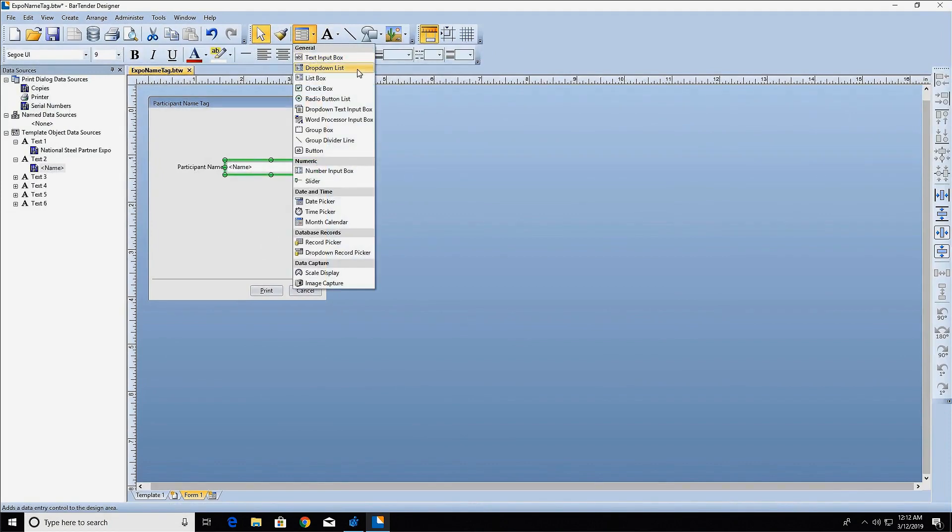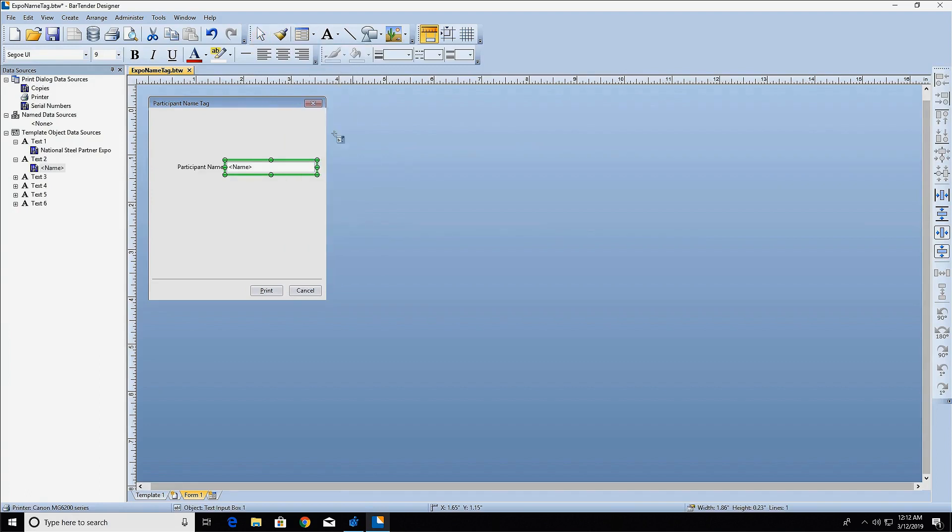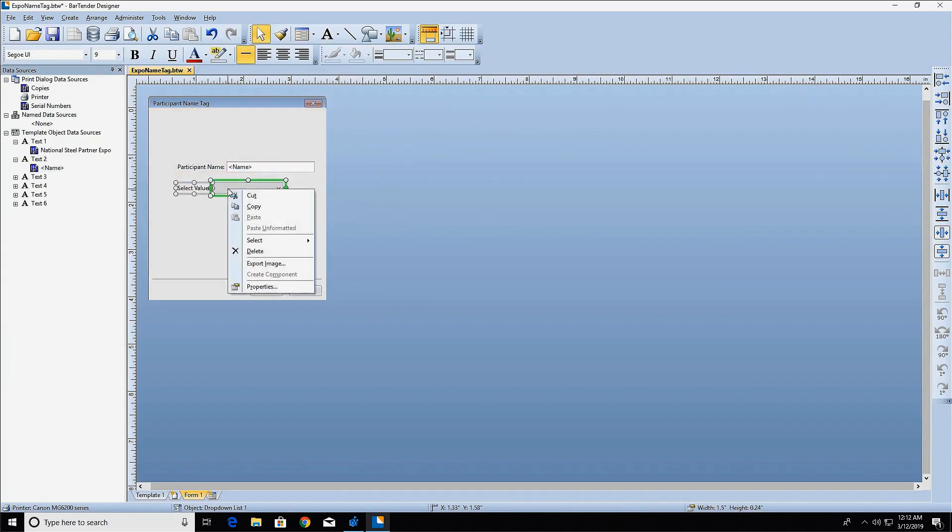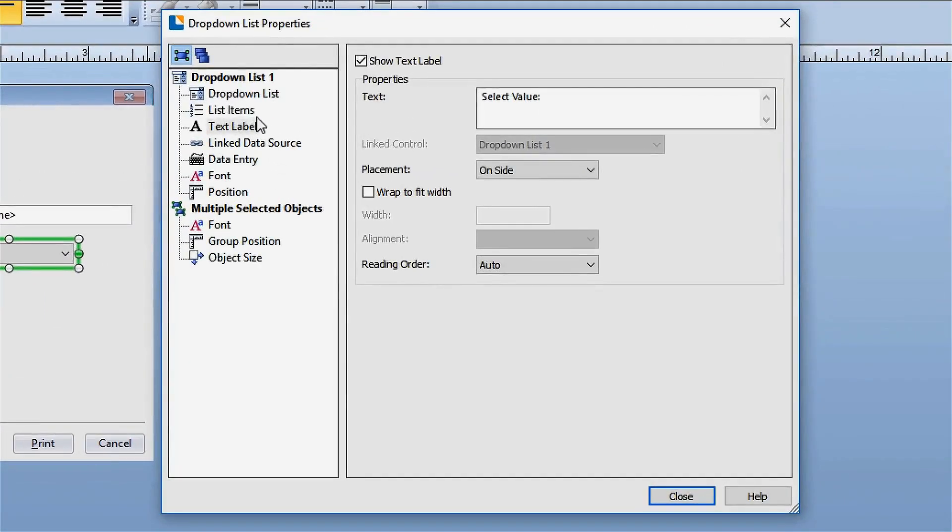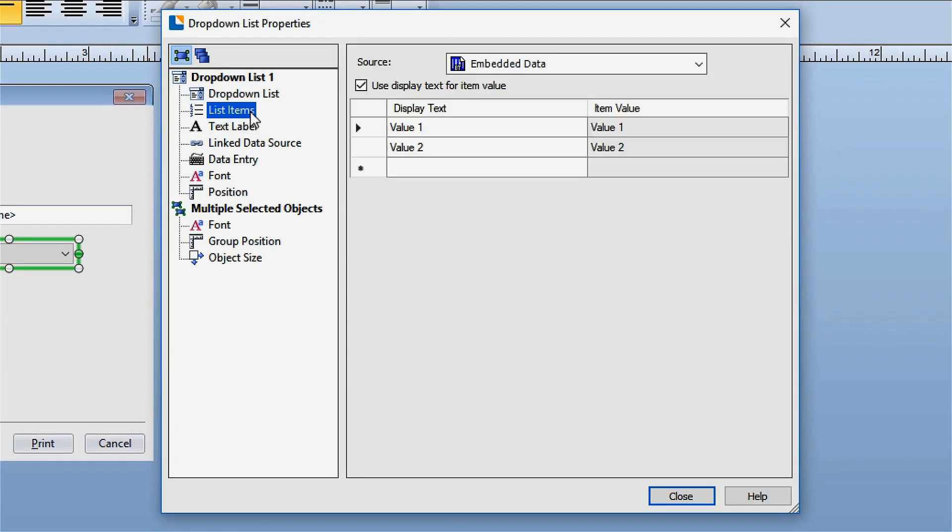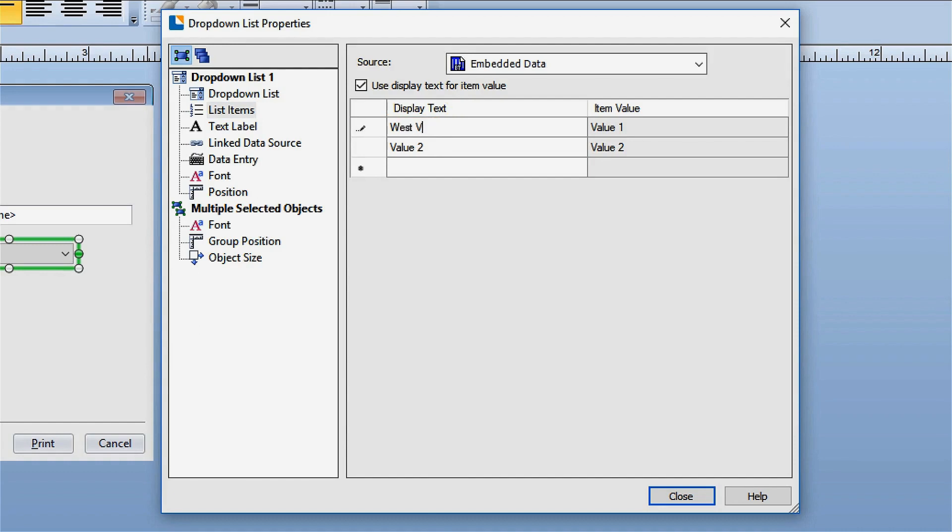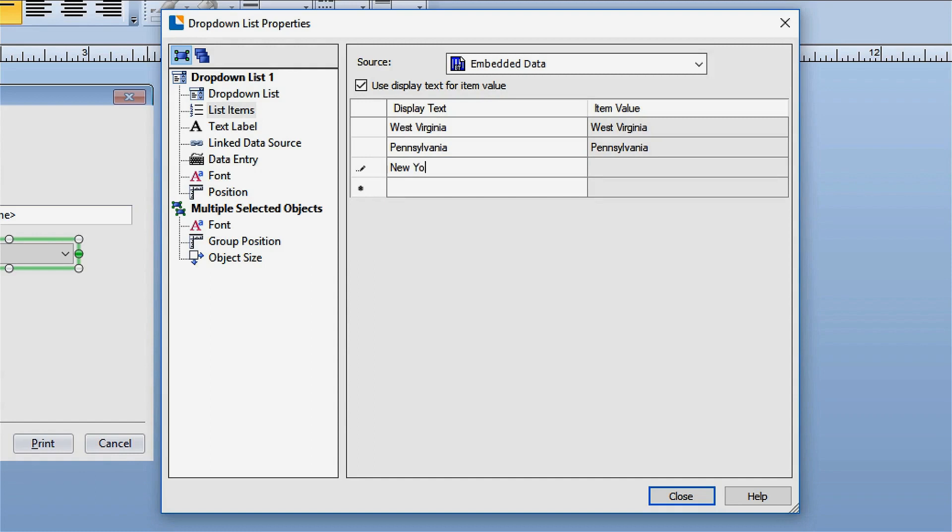The drop-down list data entry control provides a list of items for the print operator to choose from. To add items to the drop-down list, open the properties dialog for the drop-down list and select the list items node in the navigation. In the display text column, click on the first cell and add the first list item. Enter as many items as you wish. Bartender will provide additional cells until your list is complete.